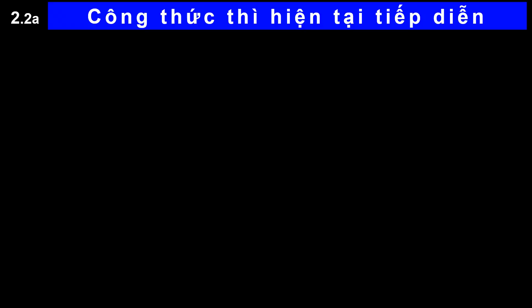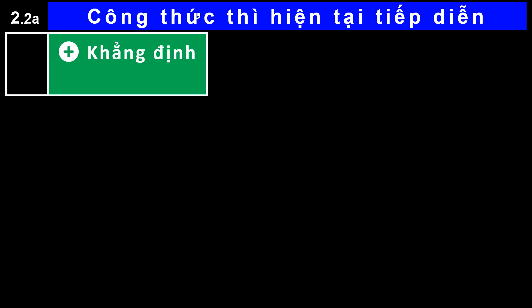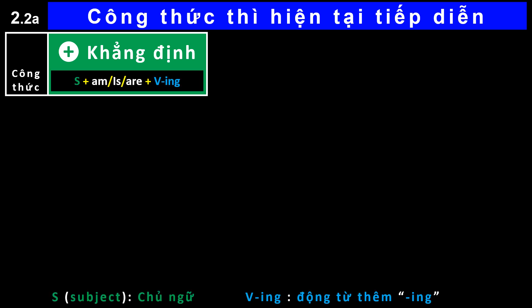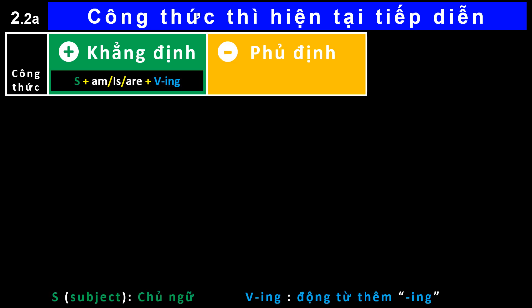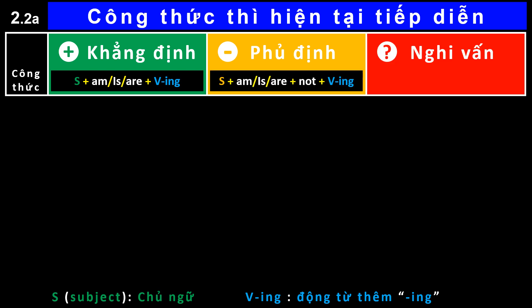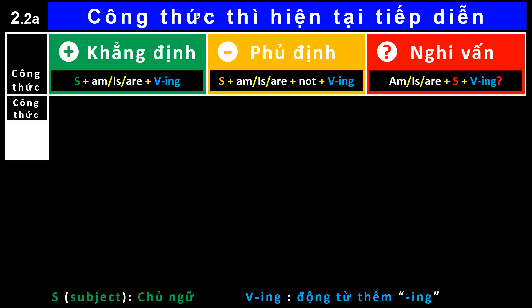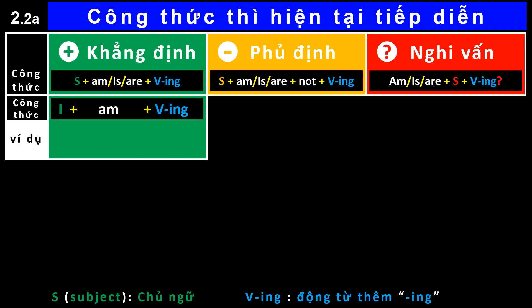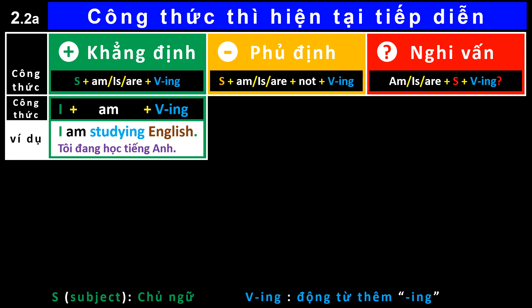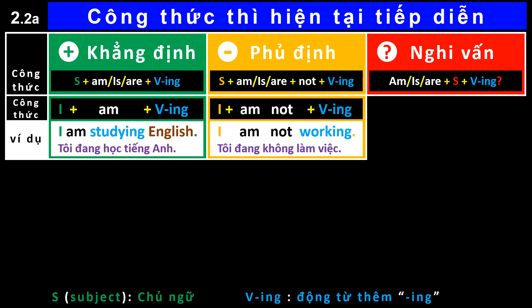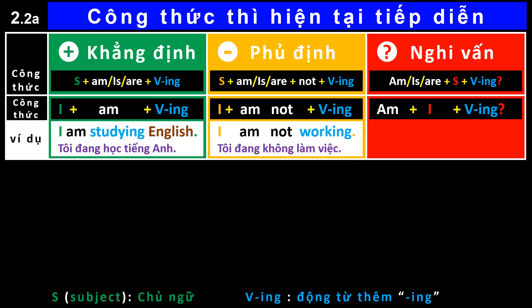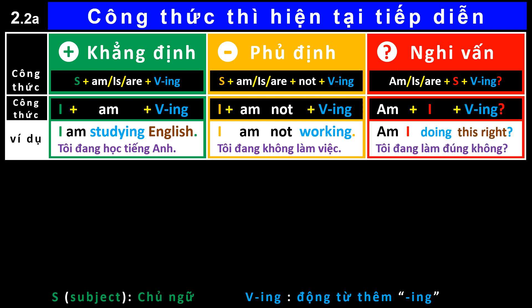Present continuous tense formula. Affirmative formula. Negative. Interrogative formula. For example: I am studying English. I am not working. Am I doing this right?